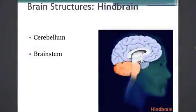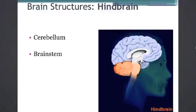Hi Psych 100 students, this is Dr. Balhan and today we're going to examine the brain structures. My students often tell me that this is a difficult chapter because there are so many new terms, and they are right — there are a lot of new terms that you may have to learn.